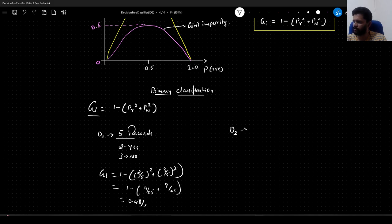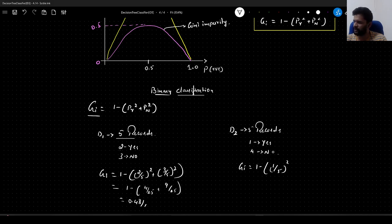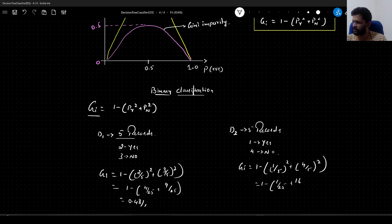Let us take another example. We have another dataset D2 — also 5 records, but in this case only 1 record belongs to class yes and the remaining 4 records belong to class no. If we calculate the Gini impurity: 1 minus (1/5 squared plus 4/5 squared) = 1 minus (1/25 plus 16/25), which comes out to be 0.32.